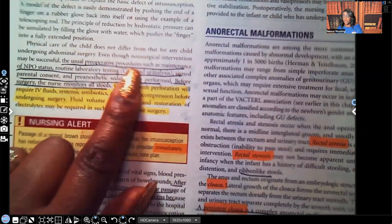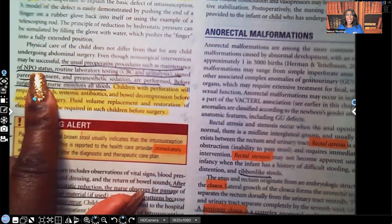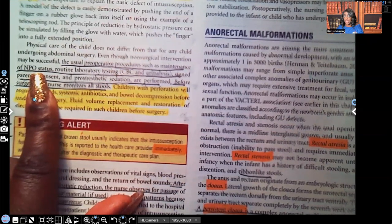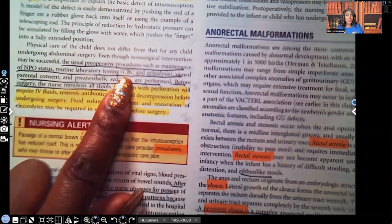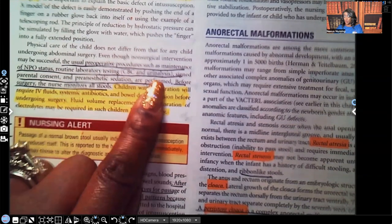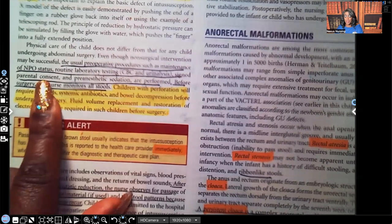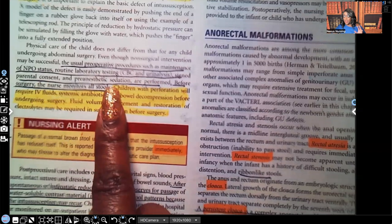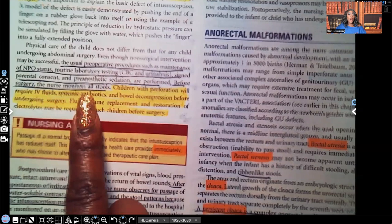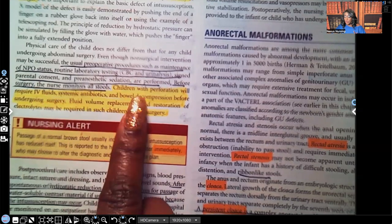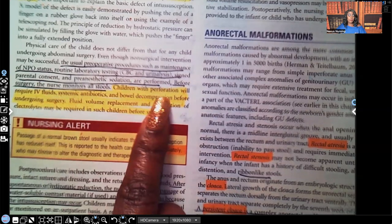The usual pre-op procedures include maintenance of NPO status and routine laboratory testing such as CBC — we need to look at the hemoglobin and hematocrit, the RBCs, and the WBCs — as well as urinalysis, signed parental consent, and pre-anesthetic sedation performed before surgery. The nurse monitors all stools.